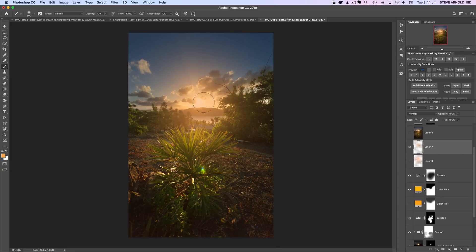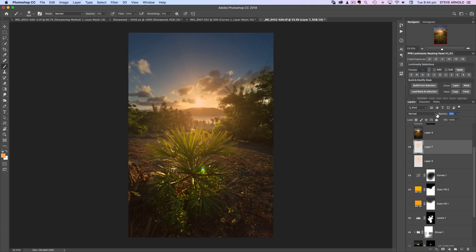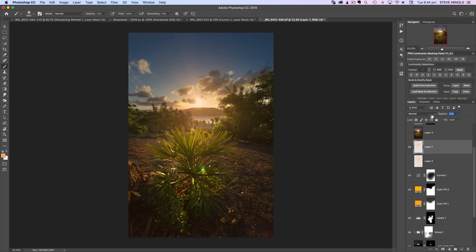And then you can just reduce the opacity to blend this layer in. And you know you can do that to taste really. And so let me just compare this layer to what I had before. So it's getting, that's pretty similar.